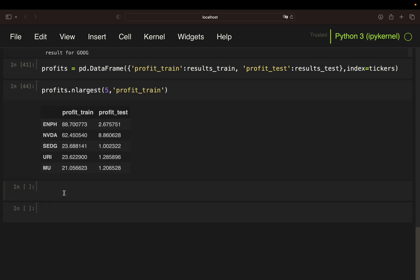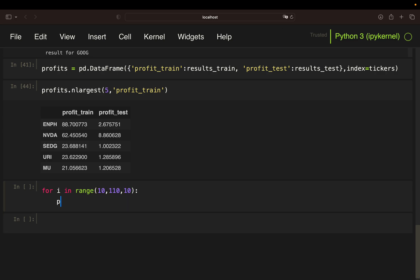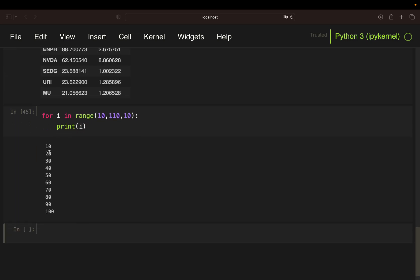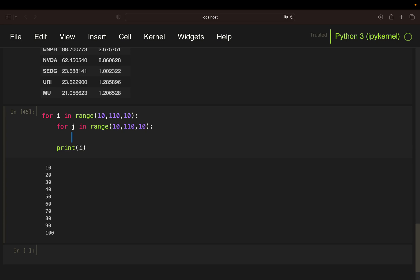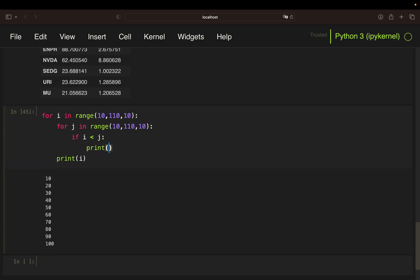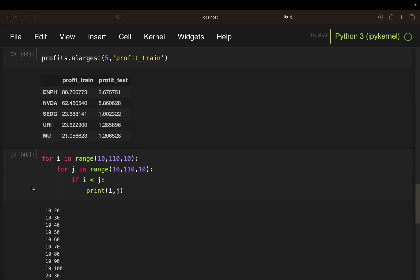So I'm just taking for i in range 10 until 110 with the 10 step, then you're just getting 10, 20, 30 and so on. And then you take an inner loop for j in range 10, 110, 10. Again, then you check is the long term above the short term. And if that's the case, you print out the short term and long term. So with that, you're getting short, long, short, long.